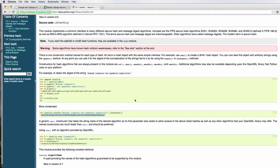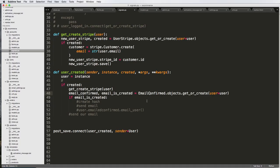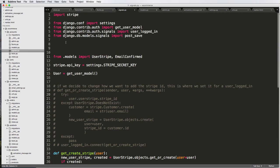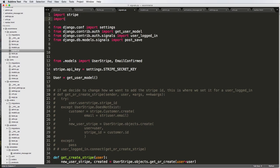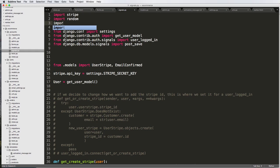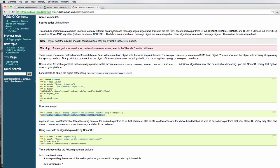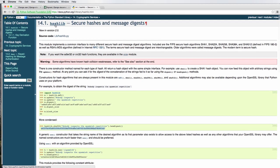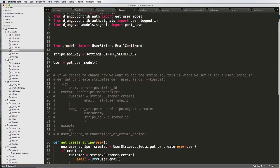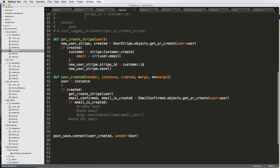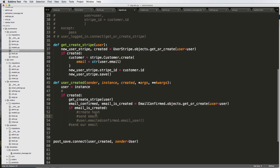So that might get a little complicated, so let's just jump right into doing it. The first thing I need to do is import a few things: I'm going to import random and then I'm going to import hashlib — the Python hashlib library. Then down here, we'll handle the logic if an email is created.